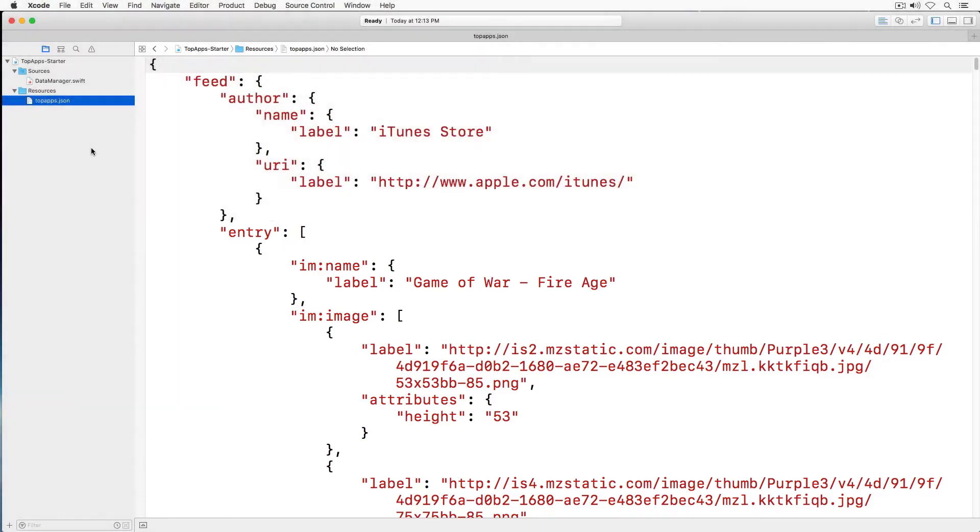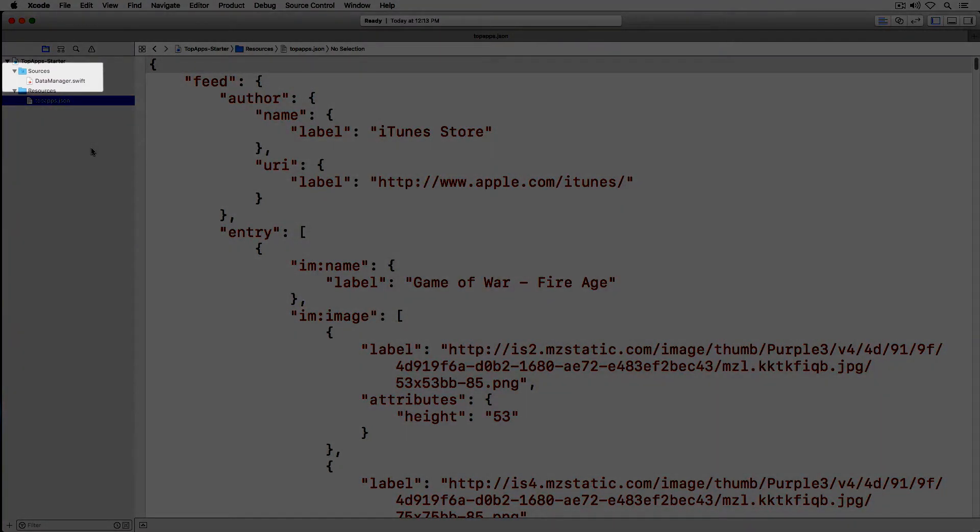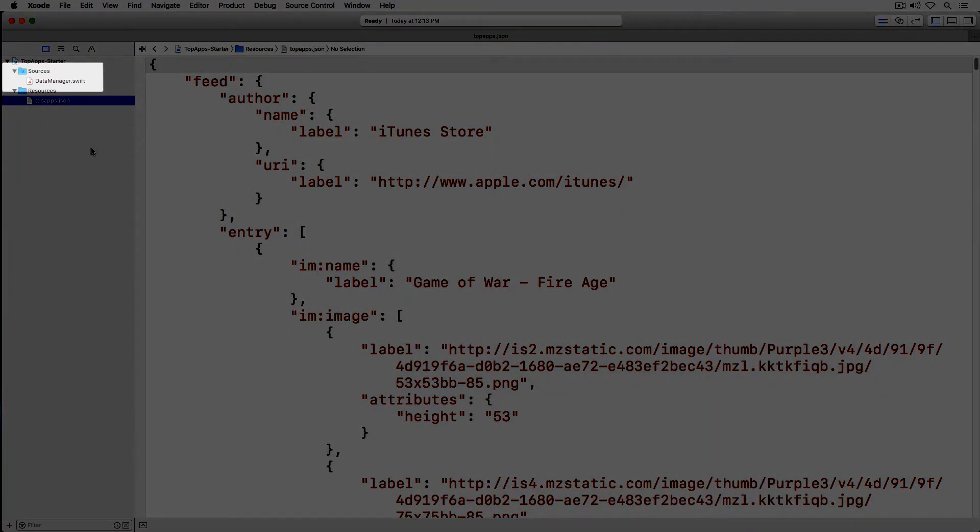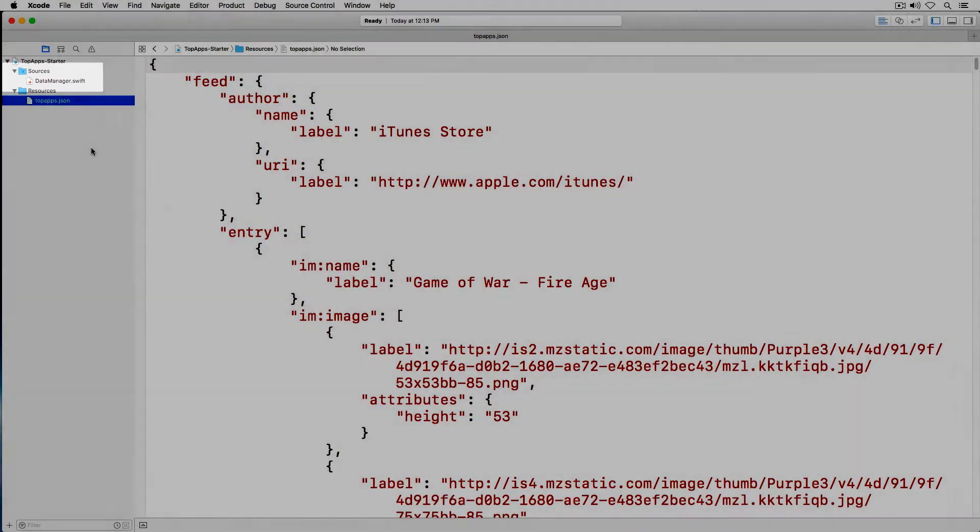In the sources directory you'll notice that there is a data manager class. This just handles the business of getting the JSON from the bundle.